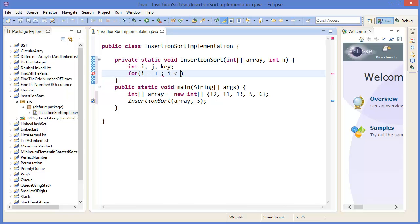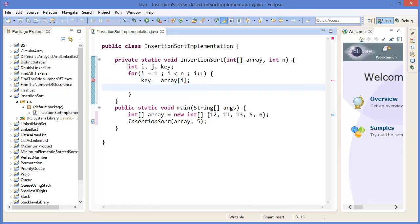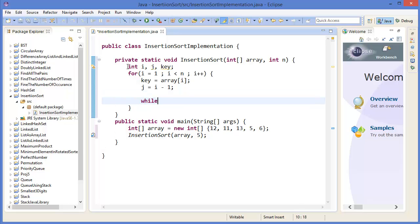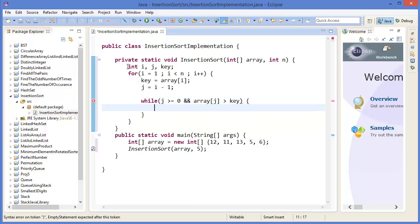Then j equals i minus 1. While j greater than or equal to 0 and array[j] is greater than key, then array[j+1] equals array[j], and j equals j minus 1.